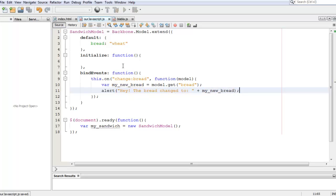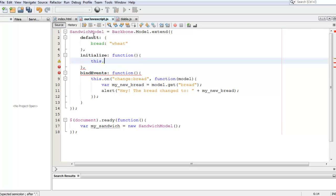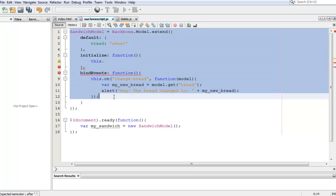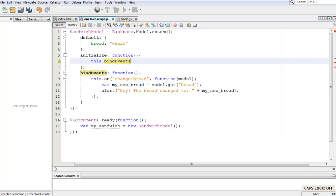Now the next step is to call this bindEvents function in the initialize function, because nothing will happen unless we put something in the initialize function. To do that, all you have to do is say 'this', which refers to this model, we're going to call a function within this, and we're going to call the bindEvents function.